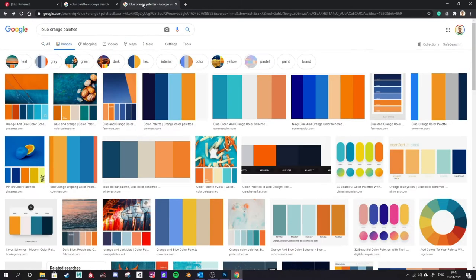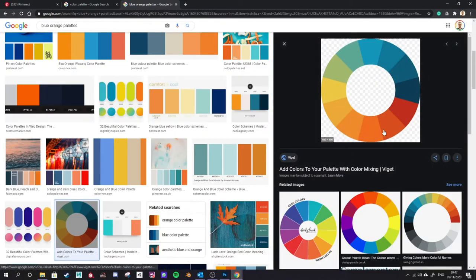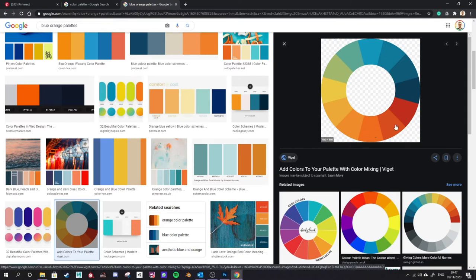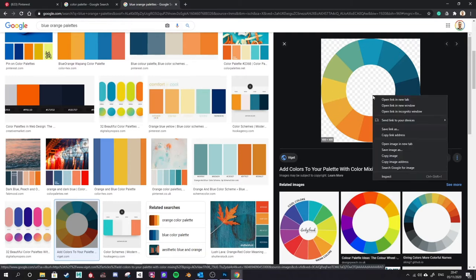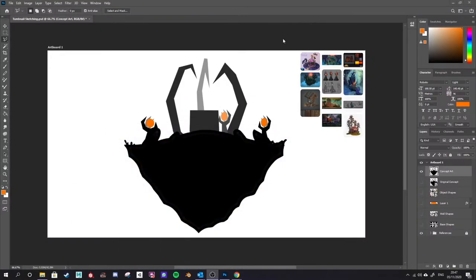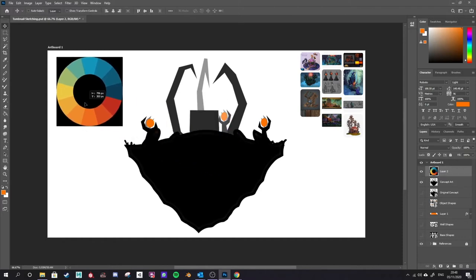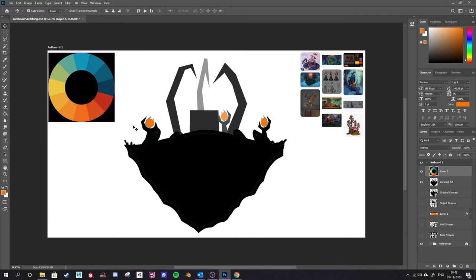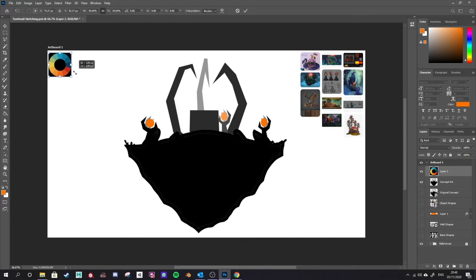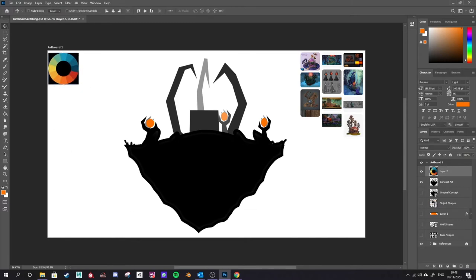In Google image search I've searched 'blue orange palettes' and I find an interesting wheel in the bottom right. When I click on that there's a palette wheel — it's not a full color wheel, there's no purple or bright greens — but this is really the limit of colors I want: these blues, these greens, and some of these hot orange colors. I'm going to right click, copy the image, return to Photoshop and Ctrl+V to paste in that color wheel, then use the move tool to position it in the top left corner. I'll use Ctrl+T to scale it down into the corner so it's big enough to read from.